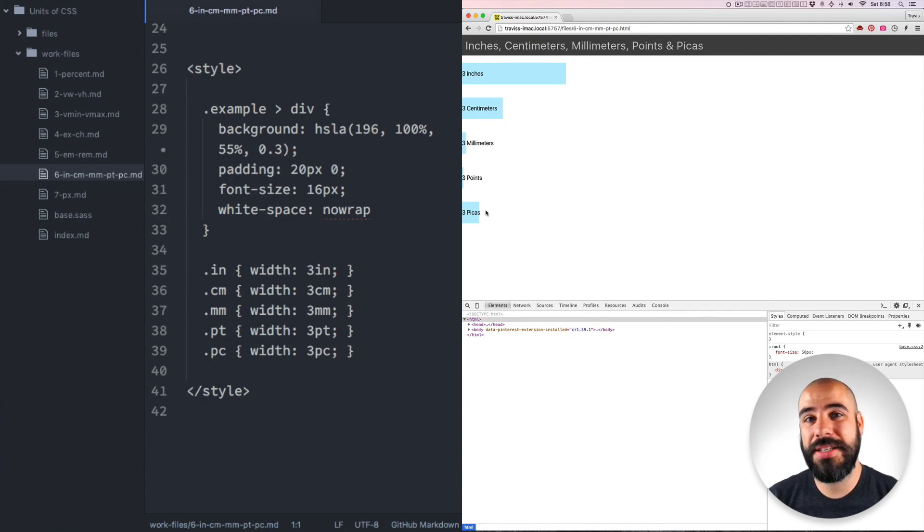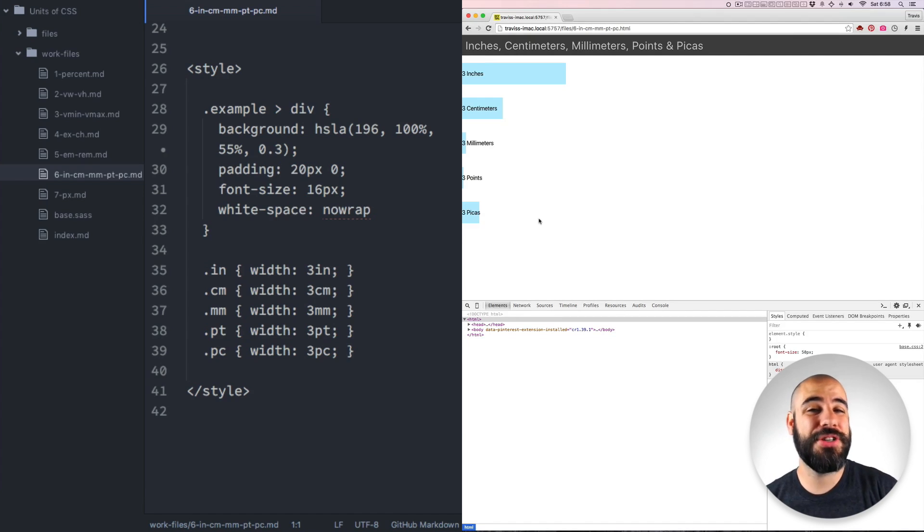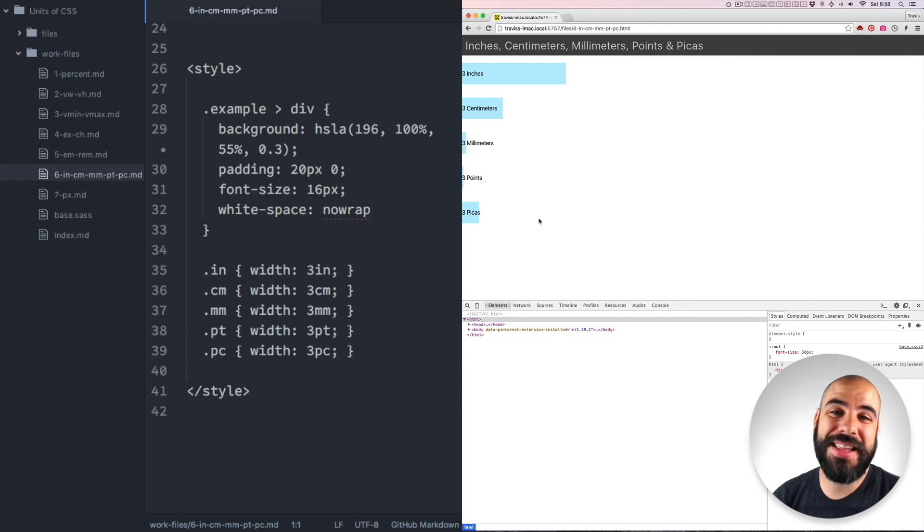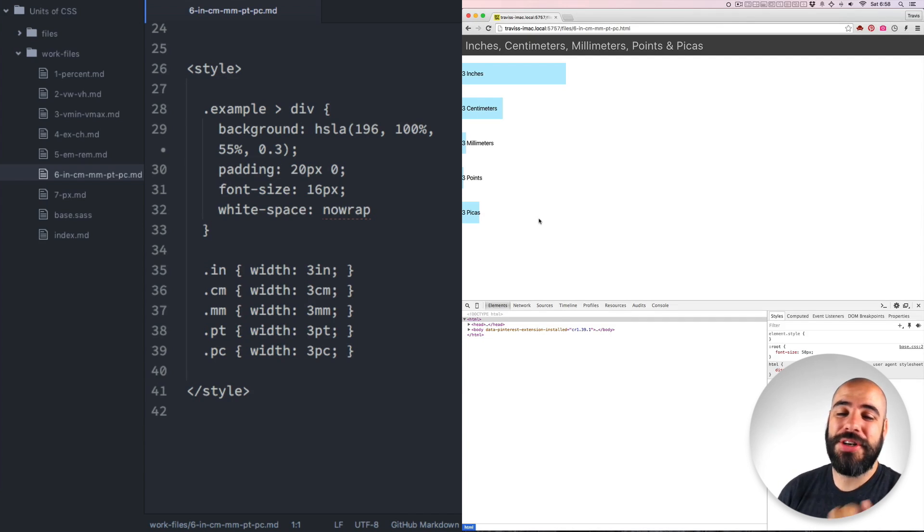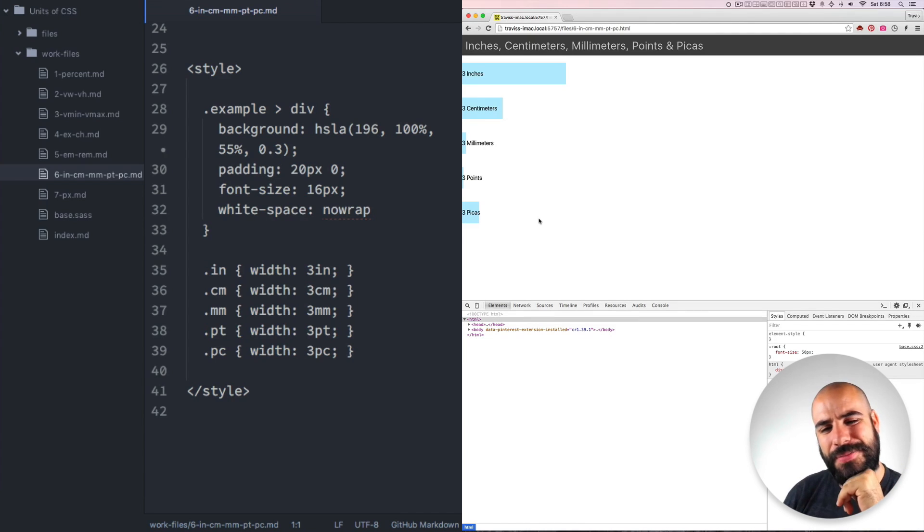Points and pikas are measurements used by typesetters back in the day. And they've just kind of worked their way into CSS because you might use these measurements more in a print style sheet or something like that. And the last absolute dimension is pixels.